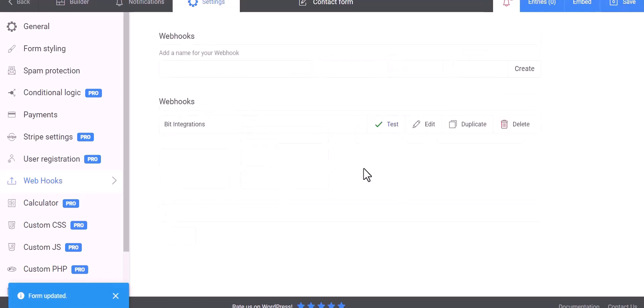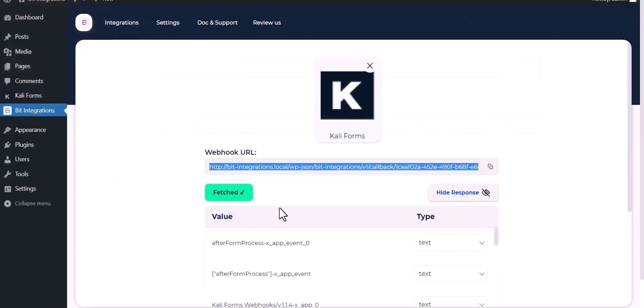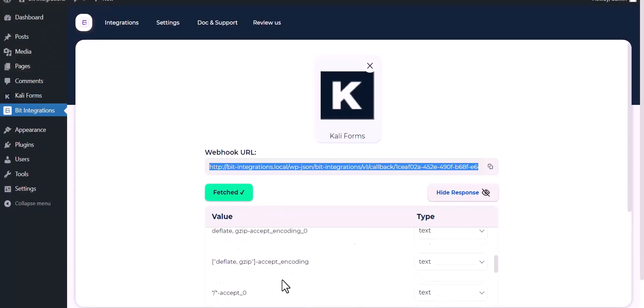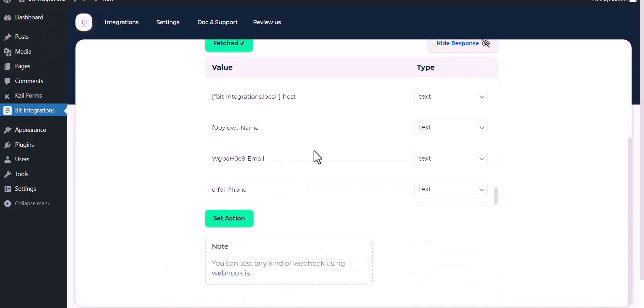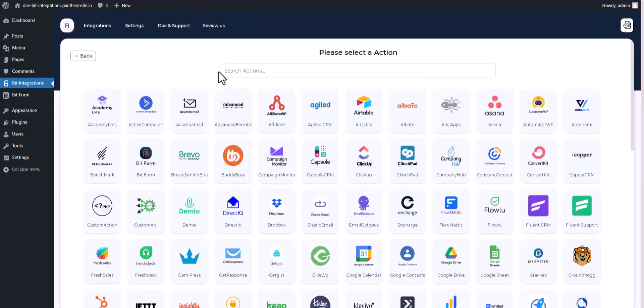Test, test done. Now go to Bit Integrations dashboard and here you can see the data is fetched successfully. Set actions, search and select webhooks.